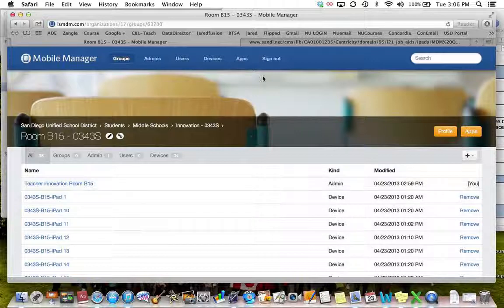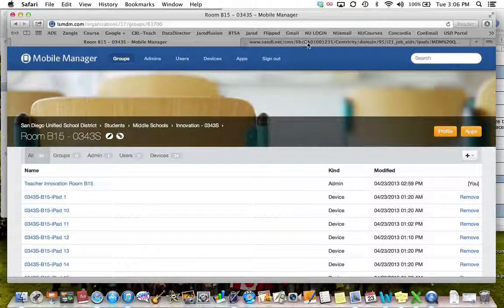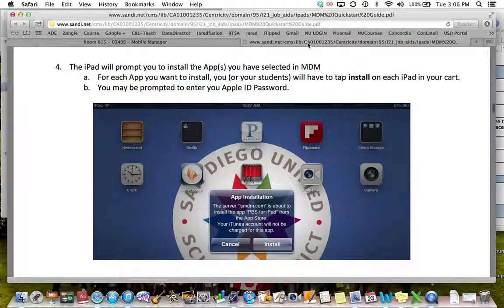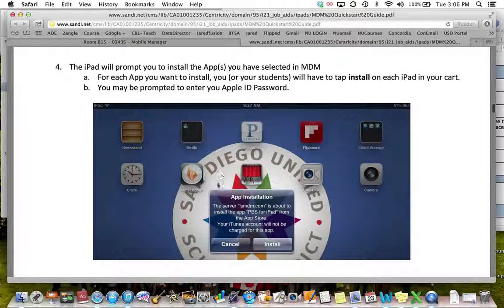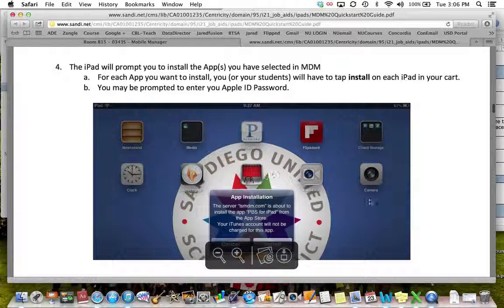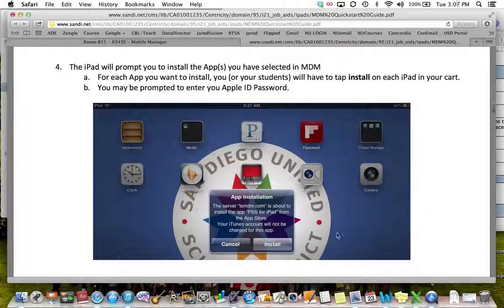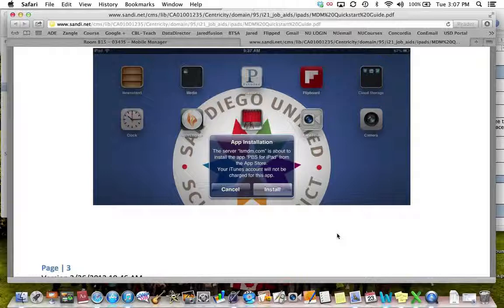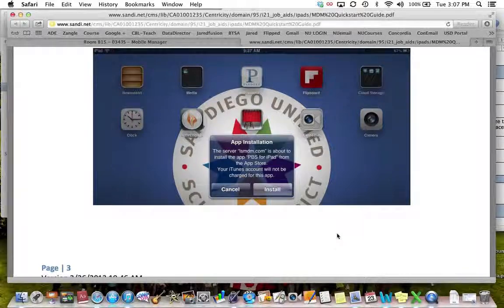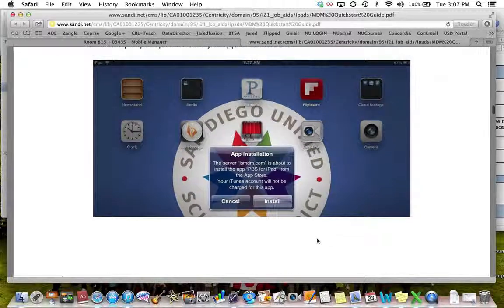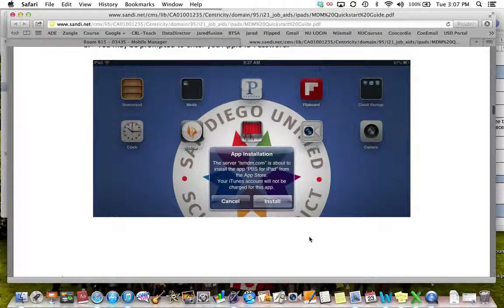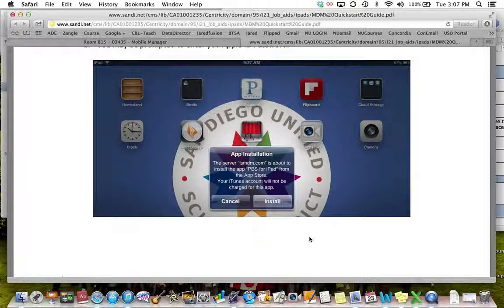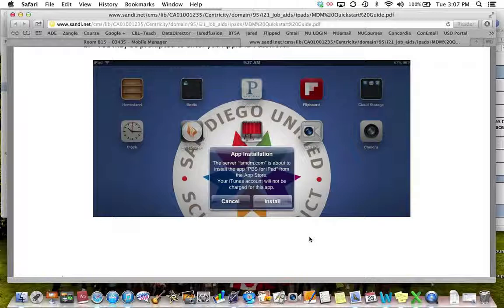The next time you open your iPad you will see a message that looks like this app installation. From here you will click install and be expected to enter your password on each of the iPads you want to install this app on.